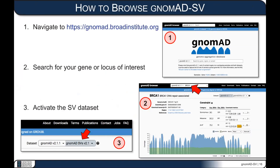Now for some specifics — a basic 101 on how to access, browse, and use the gnomAD SV dataset. First, go to the gnomAD website at gnomad.broadinstitute.org and search for your gene or locus of interest. The most important part is you need to activate the structural variant dataset by going to the top right of the screen and clicking on the 'gnomAD SVs' button. This toggle activates the SV dataset and deactivates the SNVs, switching you to a browser view of structural variants rather than sequence variants — a lot of people get tripped up on this.